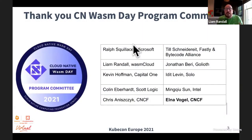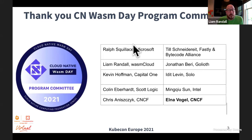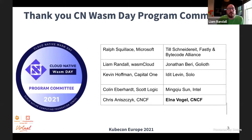First, a gigantic thank you to our entire program committee: Ralph Squils from Microsoft, Kevin Hoffman from Capital One, Colin Eberhardt from Scott Logic, Chris A from CNCF, Till from Fastly and the Bytecode Alliance, Jonathan Berry from Goliath, Idiot Levine from Solo, Ming-Kyu Sun from Intel, and above all else, Elna Vogel from CNCF, without whose work today would not have been possible at all.